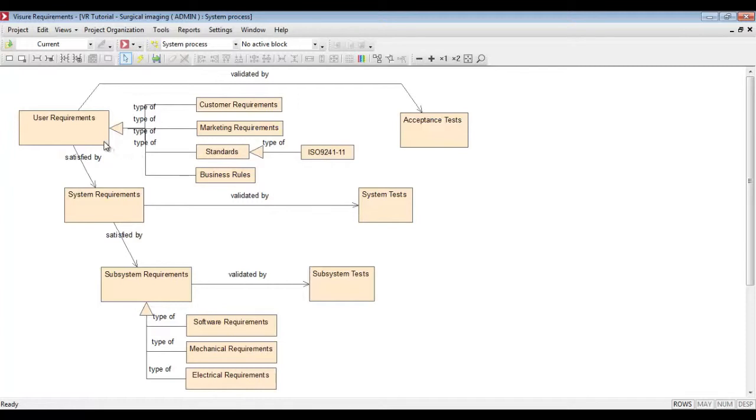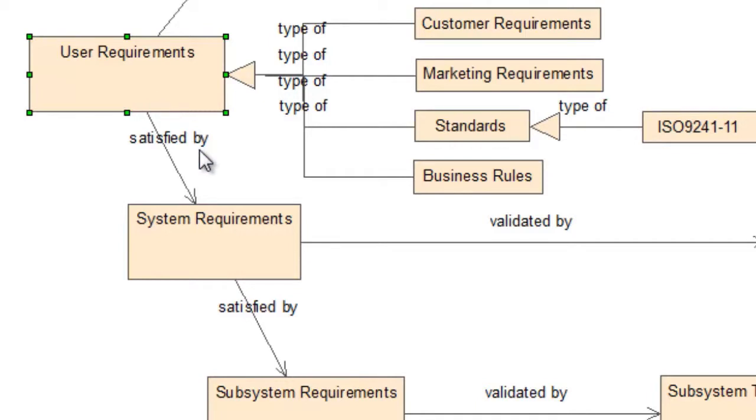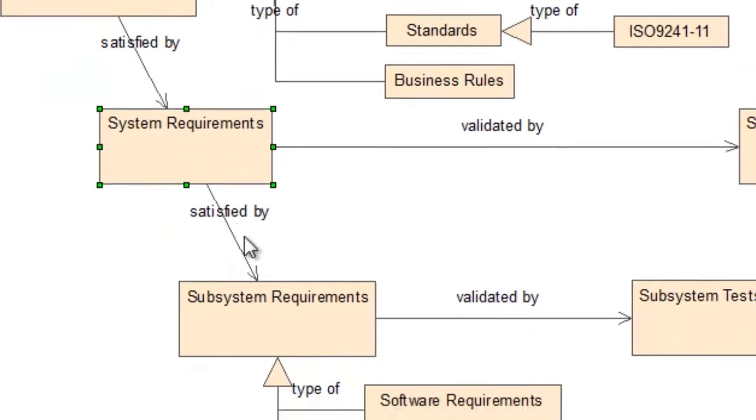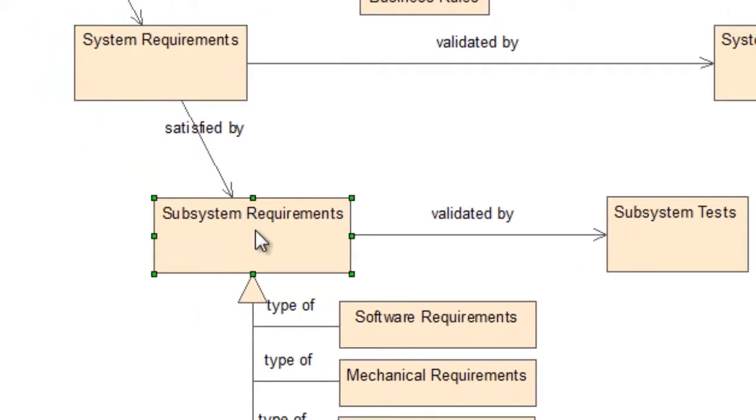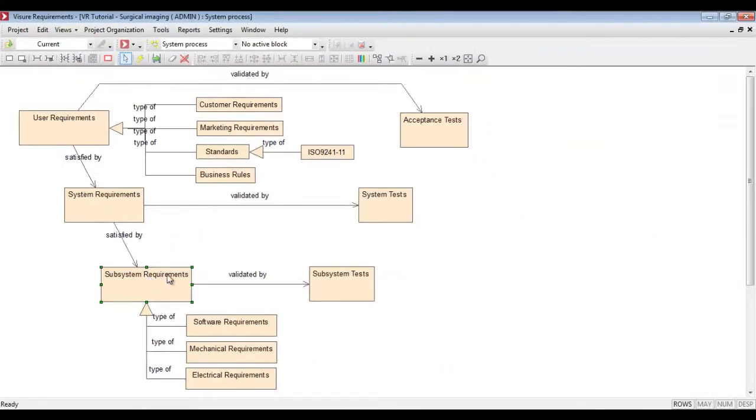In this example we can find user requirements, system requirements or subsystem requirements. Each one of them with the corresponding test cases like subsystem tests, system tests or even acceptance tests.